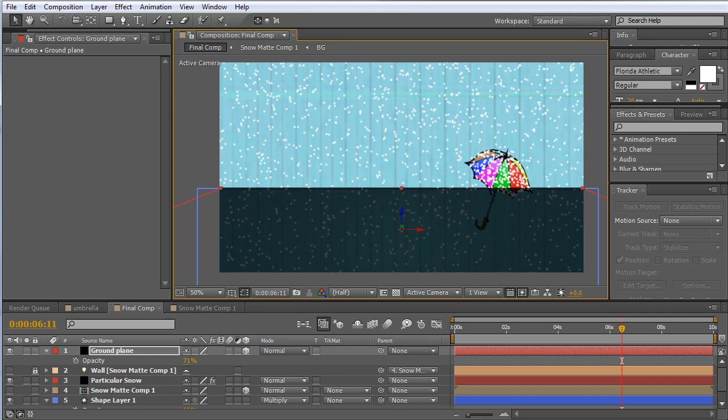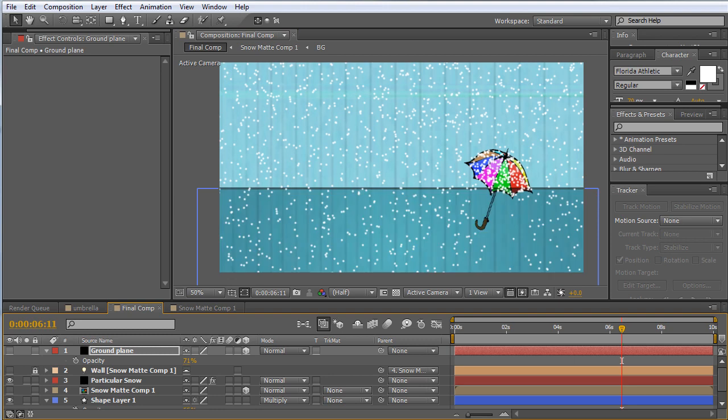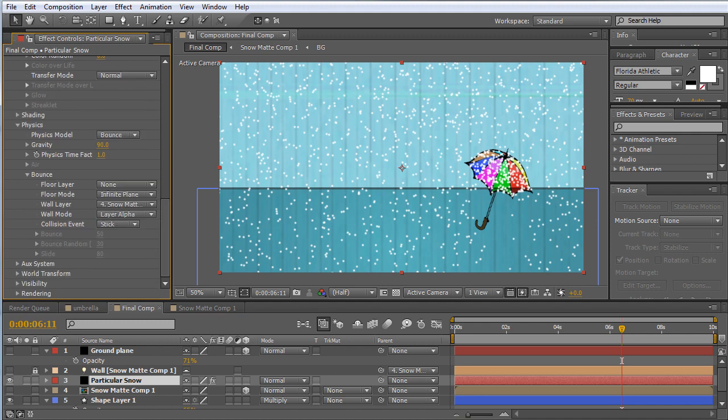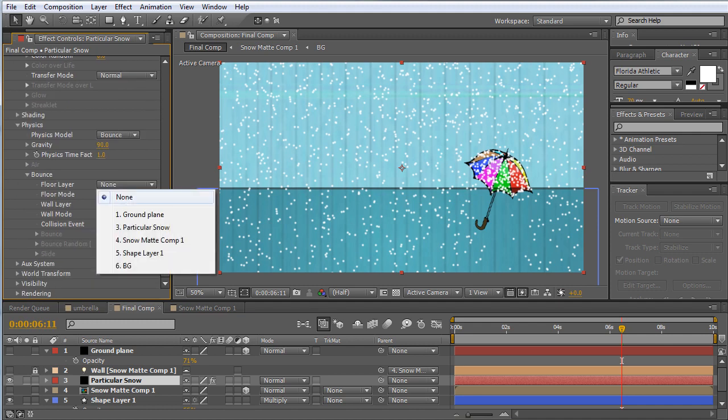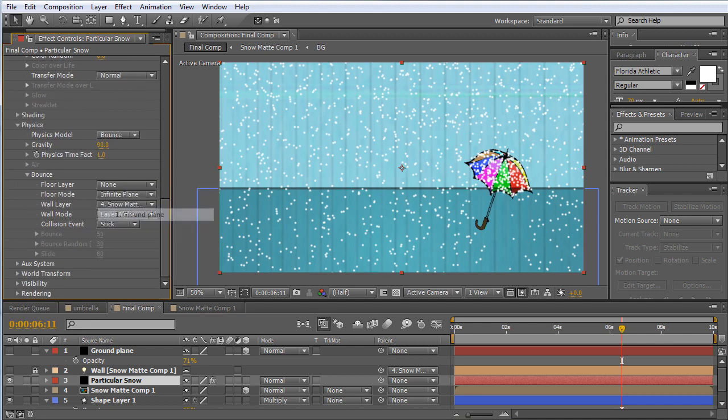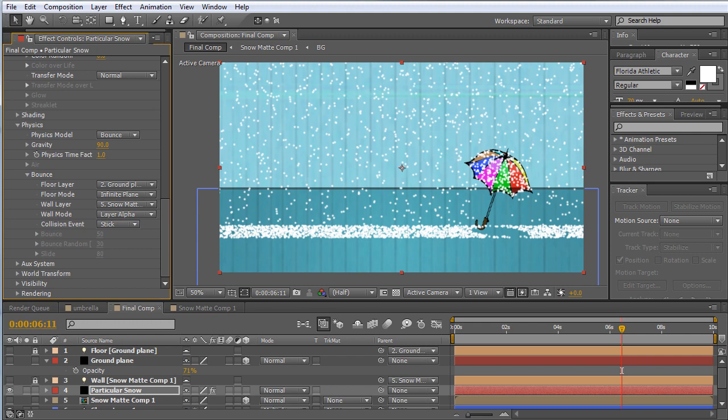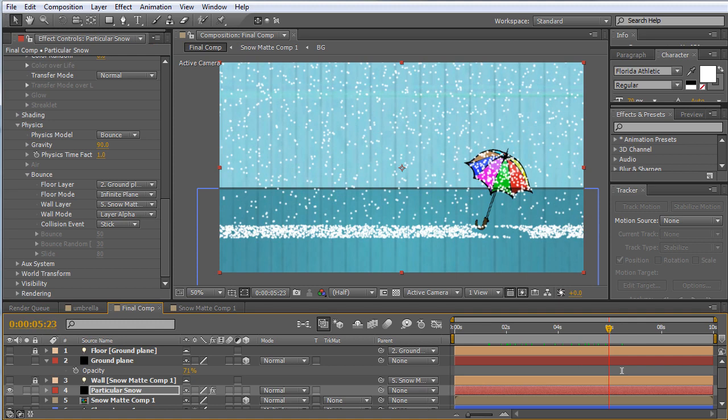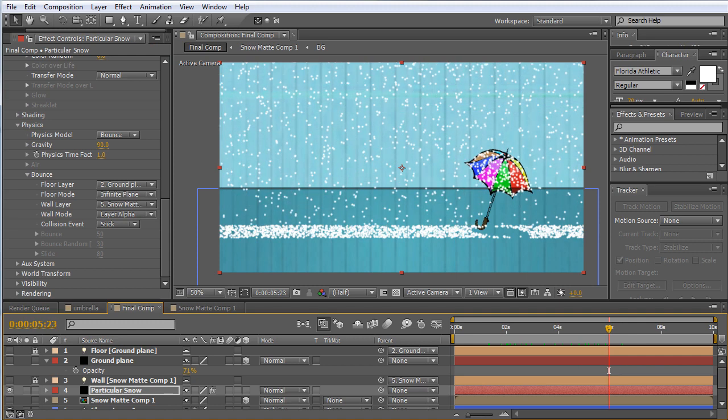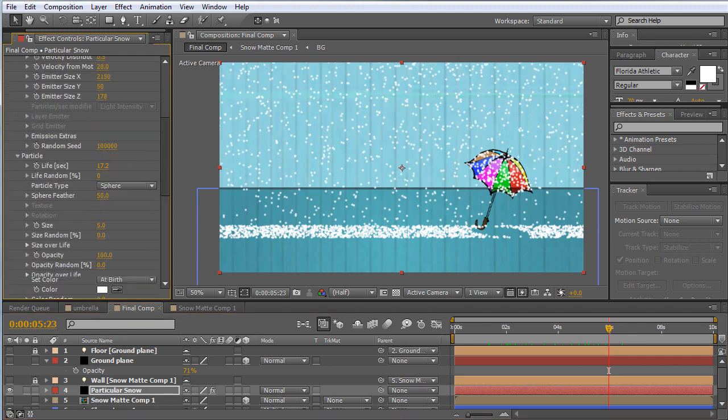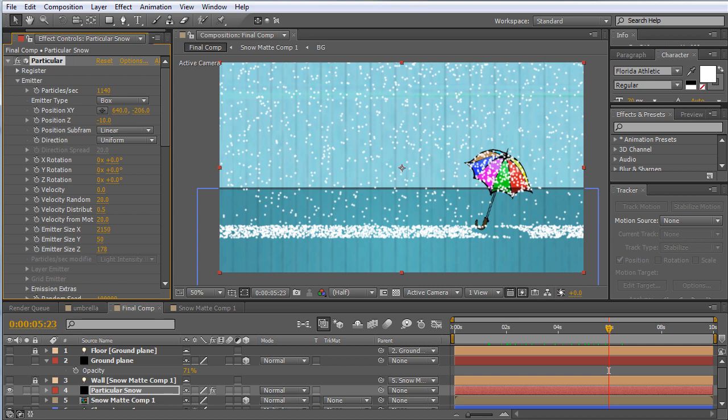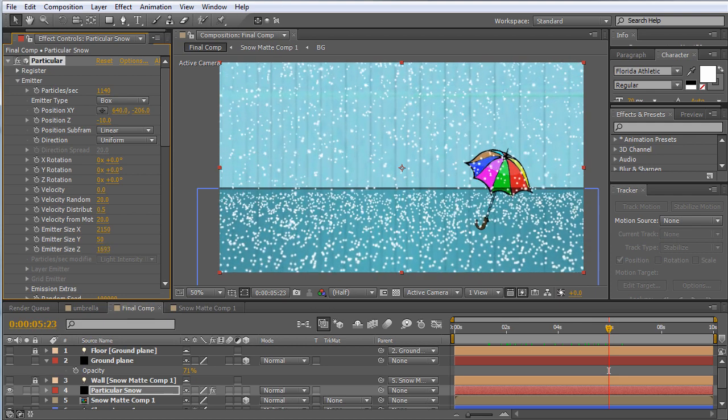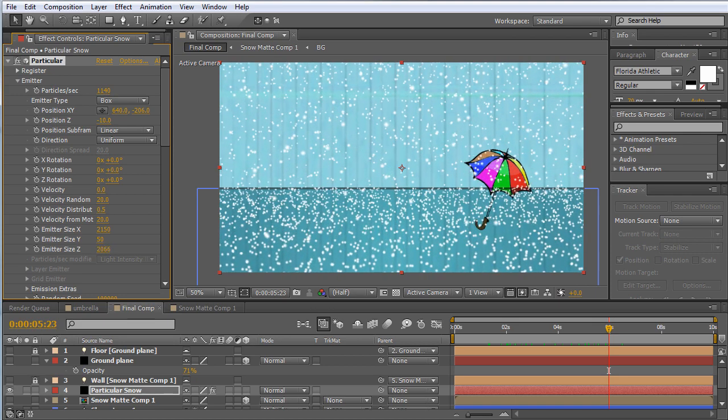All right, now we can turn this off, come back to our Particular Snow and come down here to the floor layer and choose Ground Plane. Now you can see we have the particles interacting with the ground plane. You can also see how narrow our window is for these particles dropping. So if we want to make this look a lot better in this instance, what we can do is change the Z emitter size and make this a lot bigger.